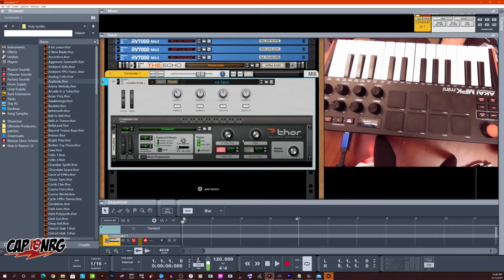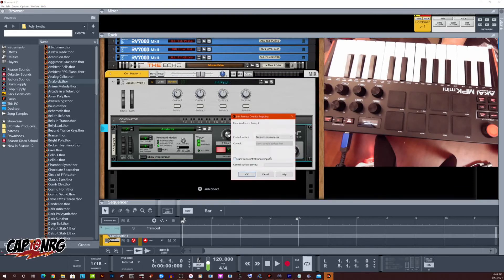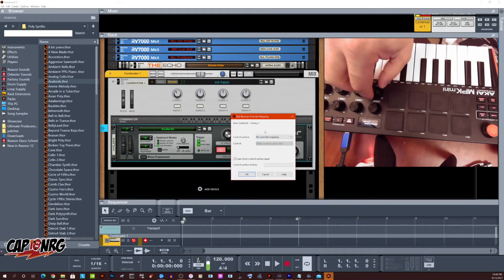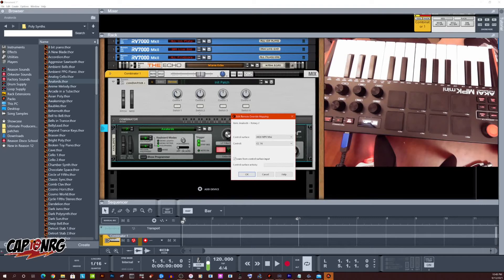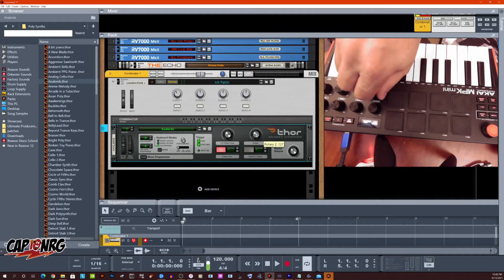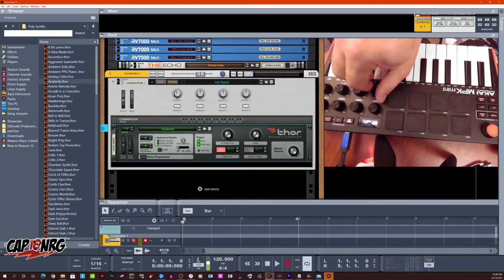So say I wanted to control the delay effect on this particular synthesizer. I could right click this, edit remote. And now I'm going to just tell it the same way. I just turn one of the other knobs. Okay. And now if you look over here at this delay knob, you'll see that I have control over that with a physical knob.